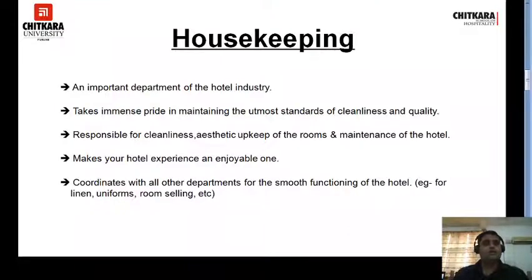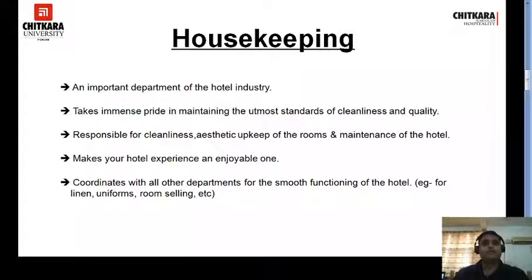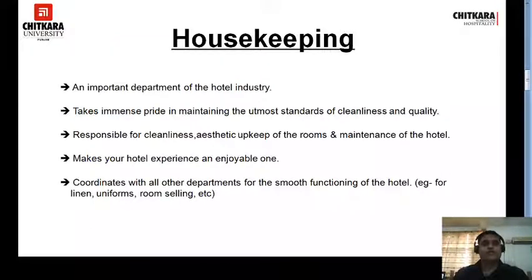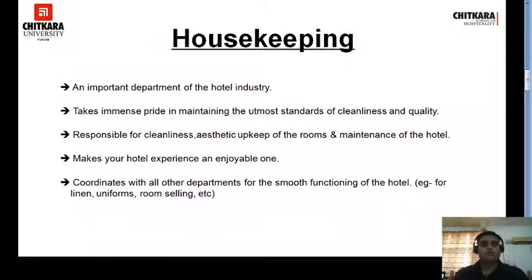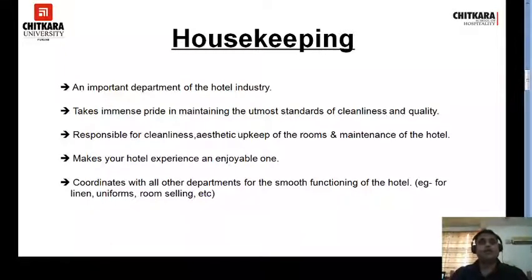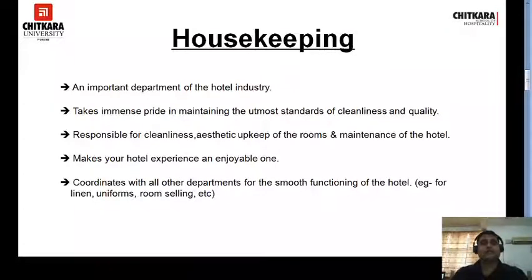Without housekeeping, a hotel operation is not possible. There are hotels which run without an F&B department — F&B production and F&B service — and even for front office, you have self check-in and checkout portals. But without housekeeping, it is not possible. Housekeeping is responsible for cleanliness, aesthetic upkeep of the rooms, and maintenance of the hotel. When you are paying for a room, you need it neat and clean with proper hygiene and proper standards — that is done by housekeeping.